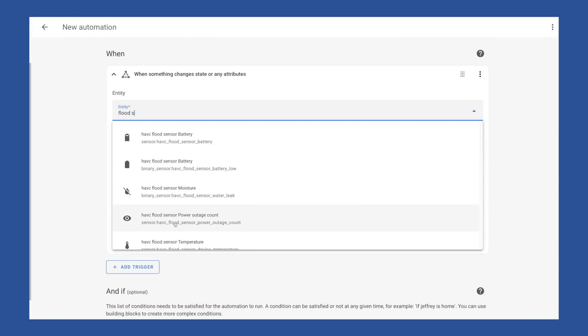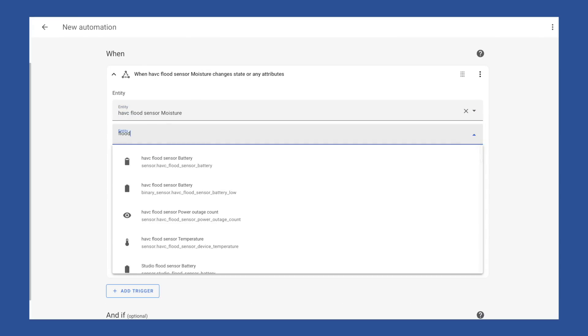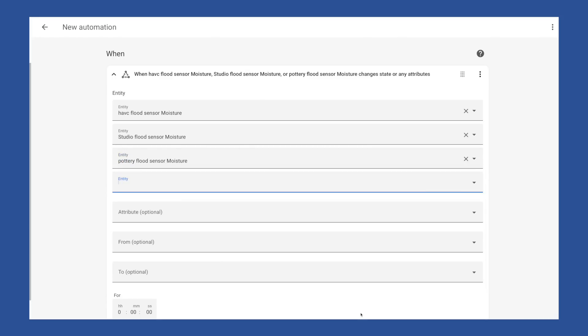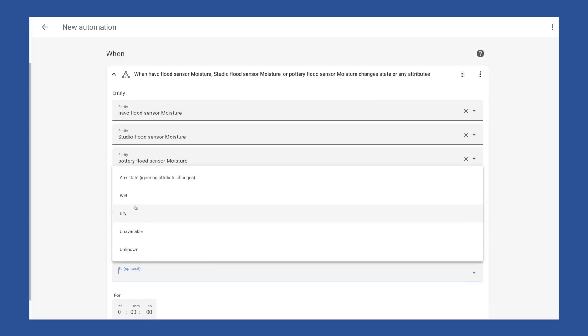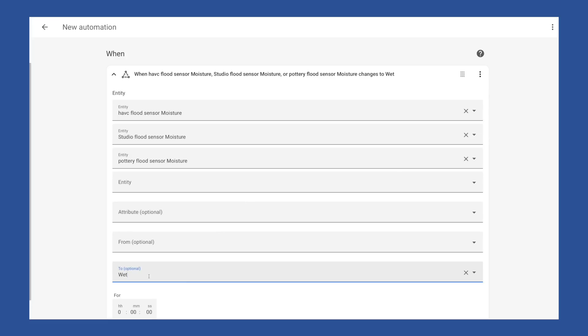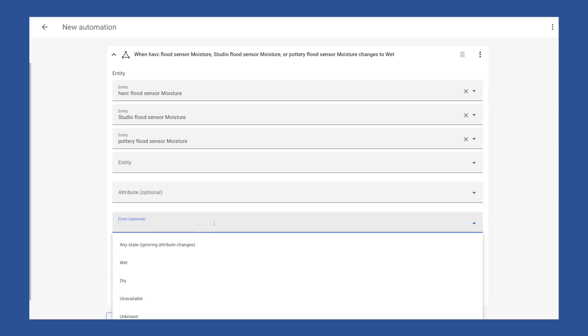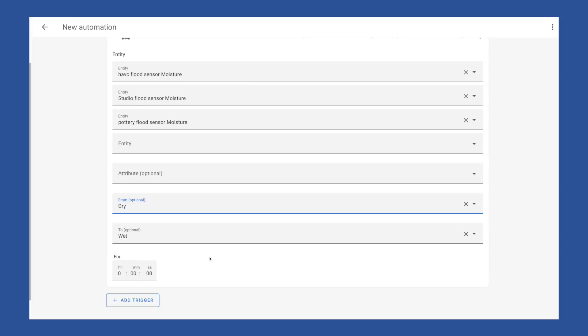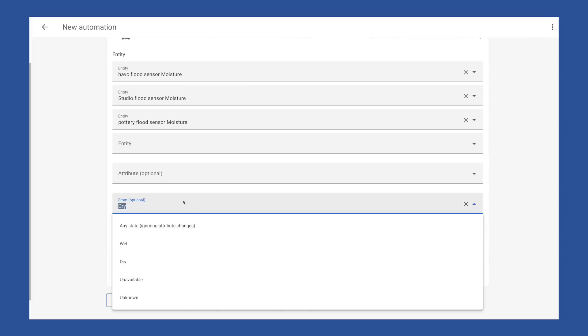If you have an attribute of your entity that you want to trigger on, you can choose it under attribute. This might include things like temperature of the device or something like that. For this though, I'm just going to use the main state. I will set the to state to wet. The to state is the state I want to watch for. For automations, you don't have to include a from state, but I would recommend including it unless there's a specific use case you're trying to automate. If you don't set a from state, then anytime the state of your device changes to that defined to state, this automation will fire. And that includes when it changes from unavailable to your to state, which could happen and depending on what you're trying to automate might cause a false positive.